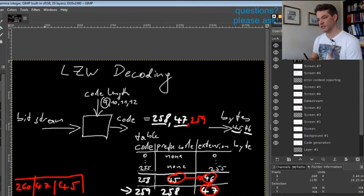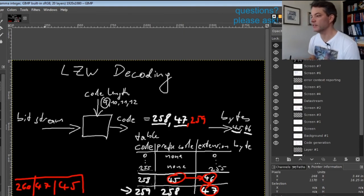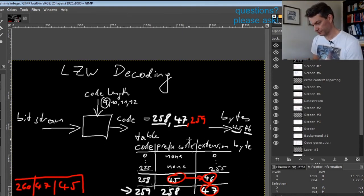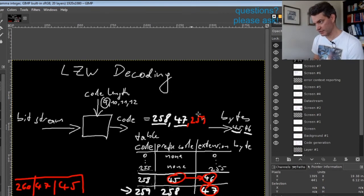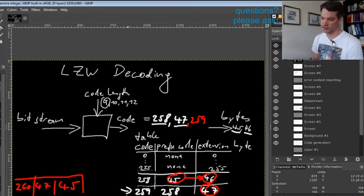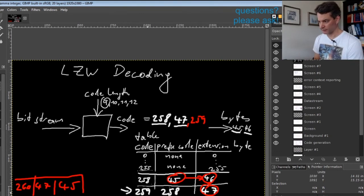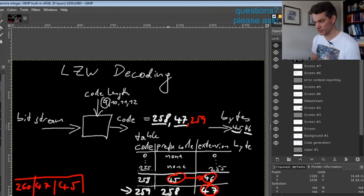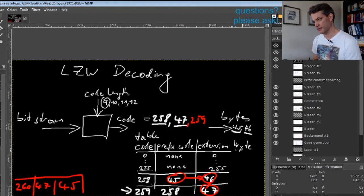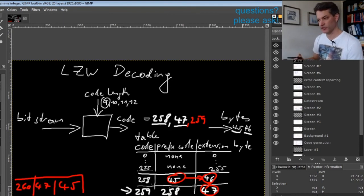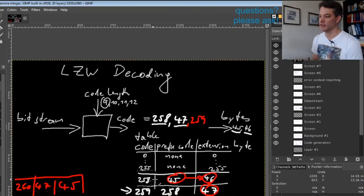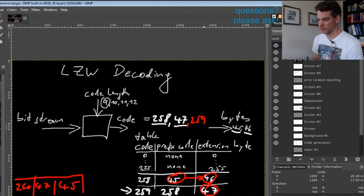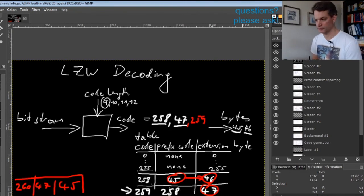The rule is: at every step we produce the output represented by the codeword, and then we create a new entry that has as its prefix the previous code we encountered, and as an extension byte the first byte corresponding to the sequence we have added to the output.